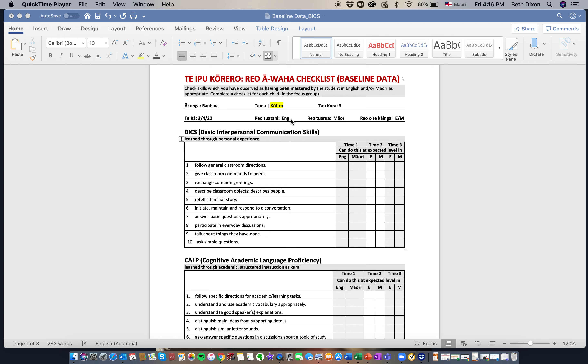Her first language is English, second language Māori, and she comes from a bilingual kāinga.